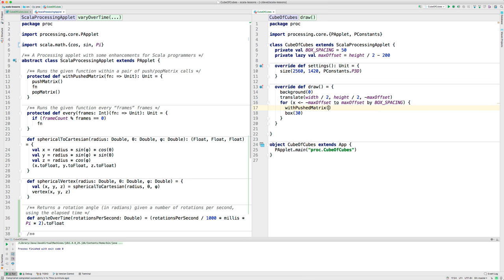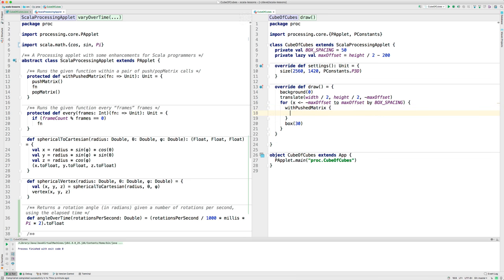With pushed matrix. And then, whatever I have inside these braces, between the braces, will happen between the push and the pop matrix.